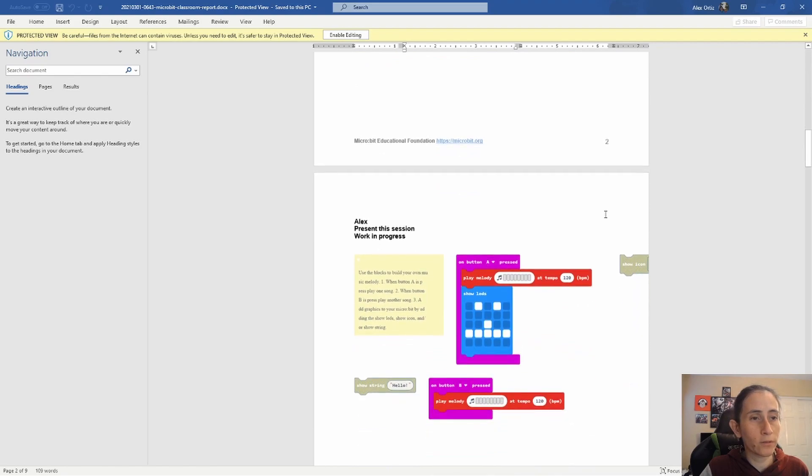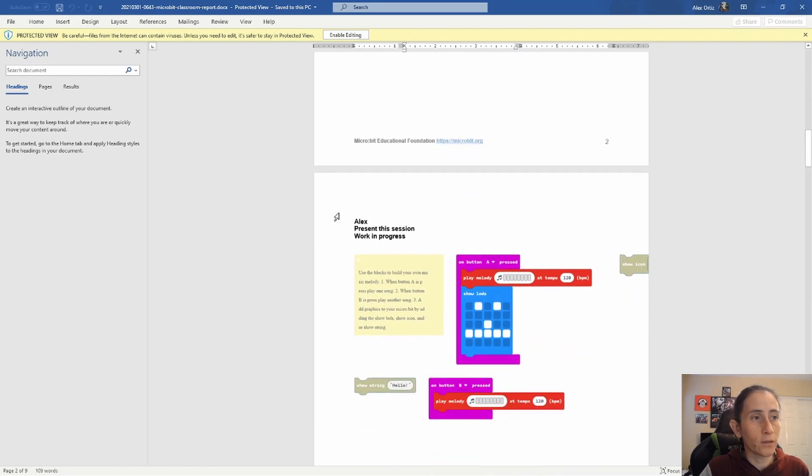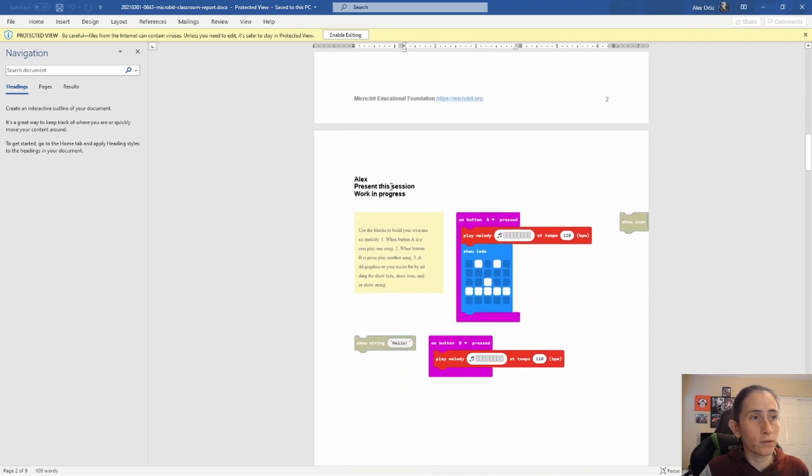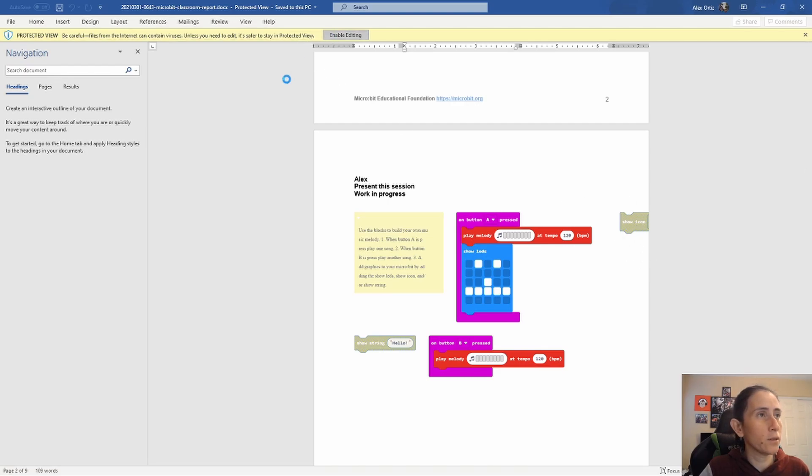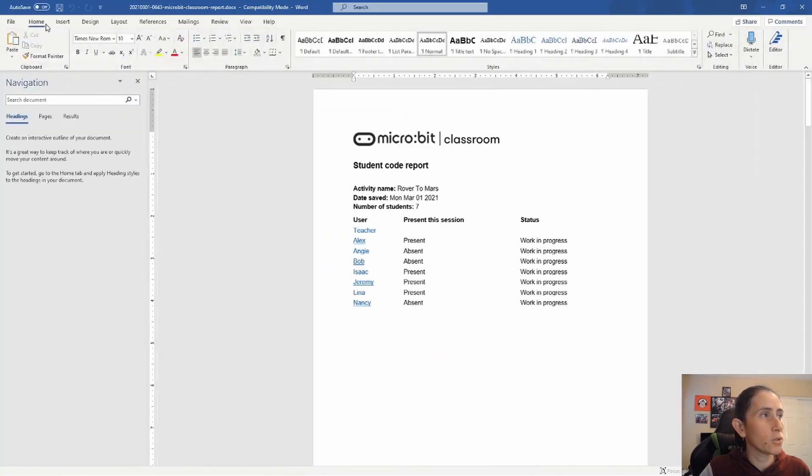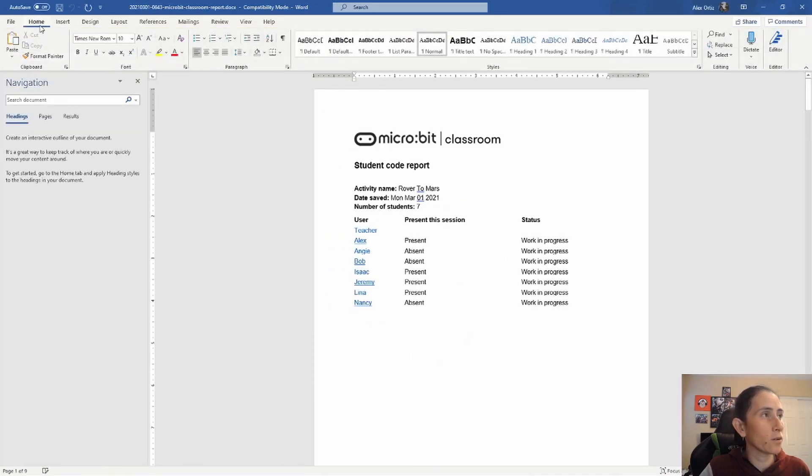So now if you keep scrolling down, it'll show the rest of the students' code. And it cuts off and I need to figure out why that cuts out. Maybe if we change the layout.